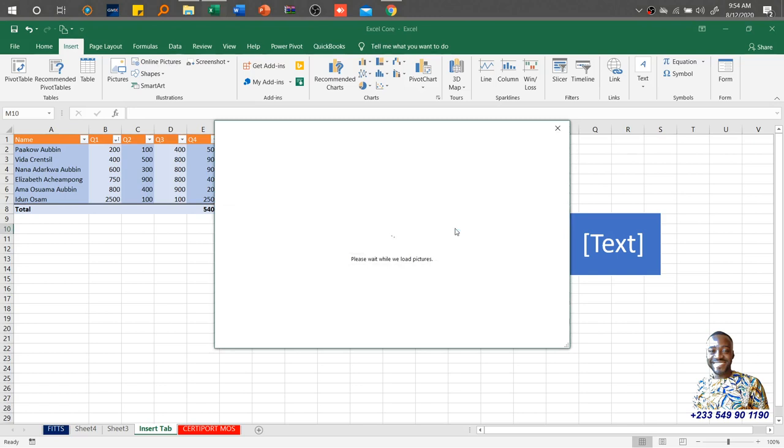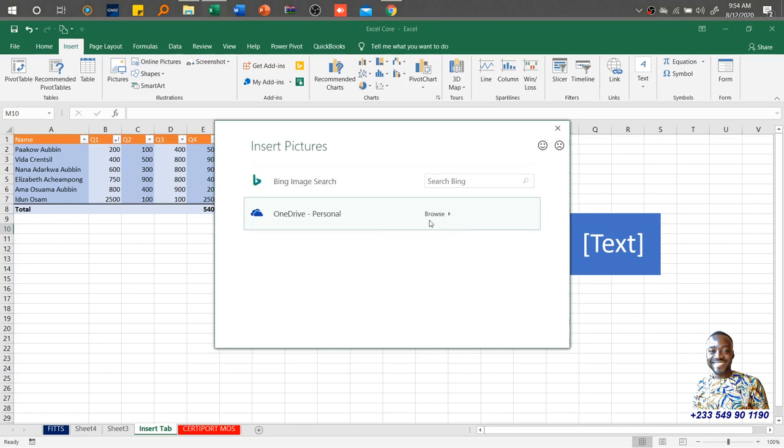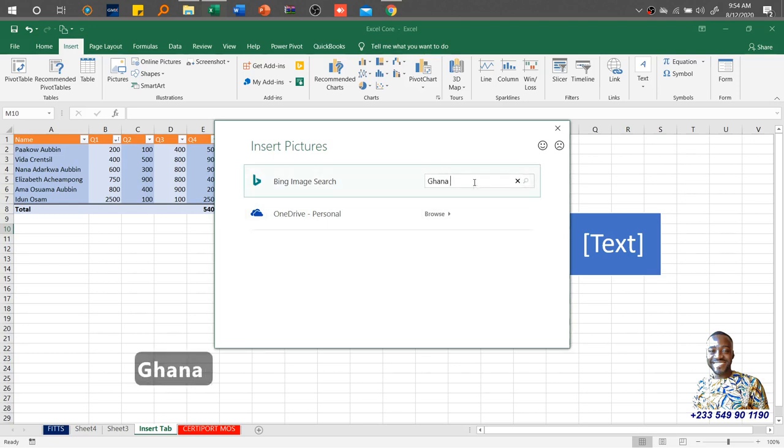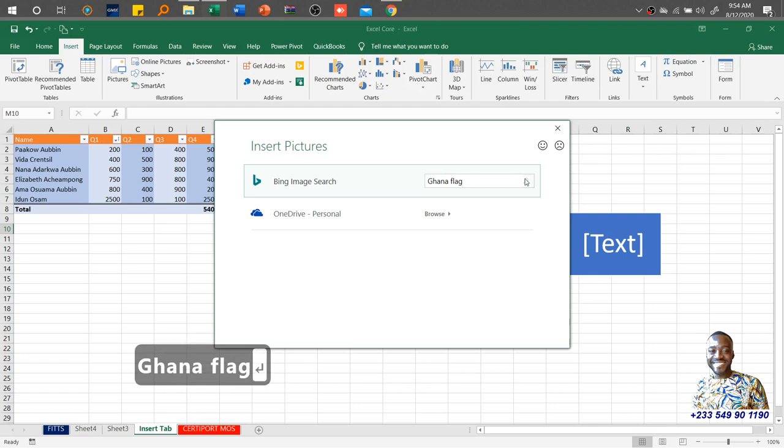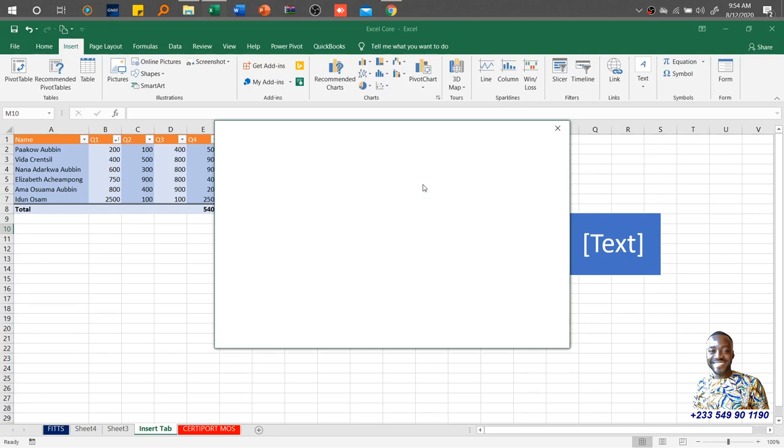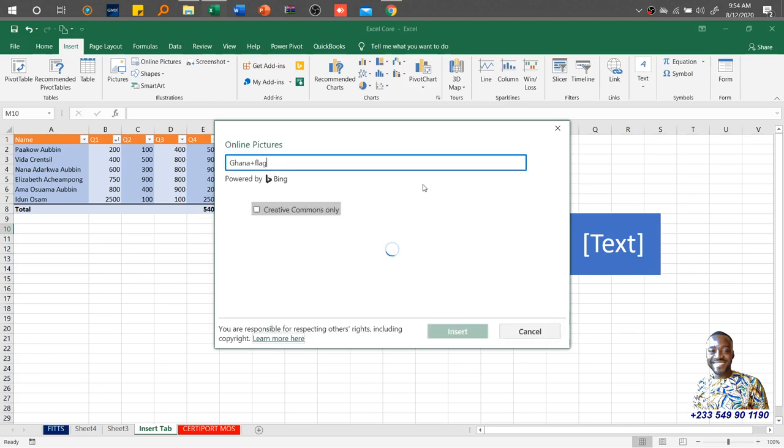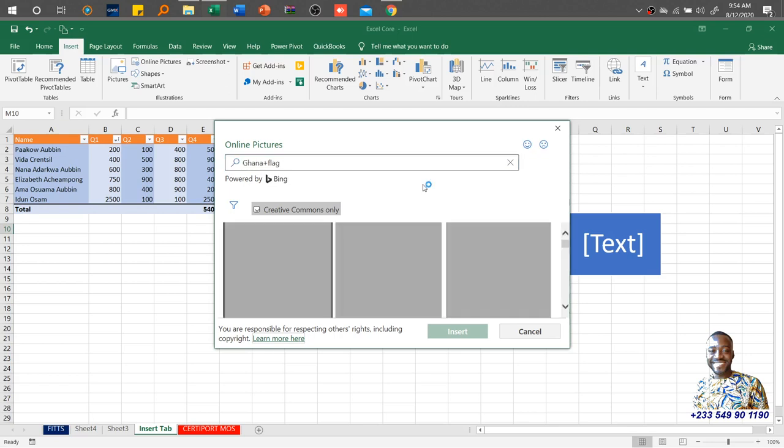You go online to look for a particular picture. By default you can search using Bing. So I'm looking for Ghana flag, I'll hit search or enter, and the system should automatically give me some options depending on how strong your internet connection is.